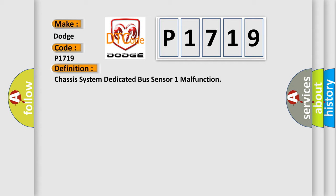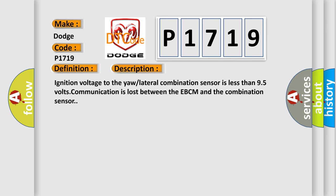And now this is a short description of this DTC code. Ignition voltage to the yaw lateral combination sensor is less than 95 volts. Communication is lost between the EBCM and the combination sensor.